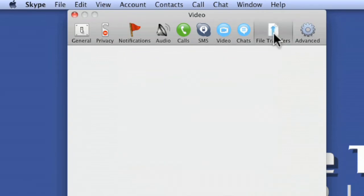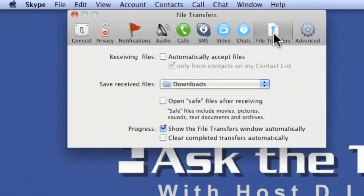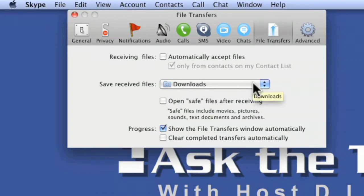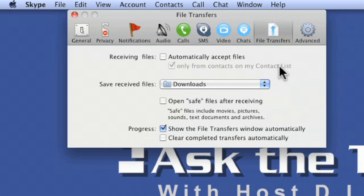But then there's the file transfers, save them directly to downloads files, you can save wherever, automatically accept files are only from contacts on my list, that sort of thing.